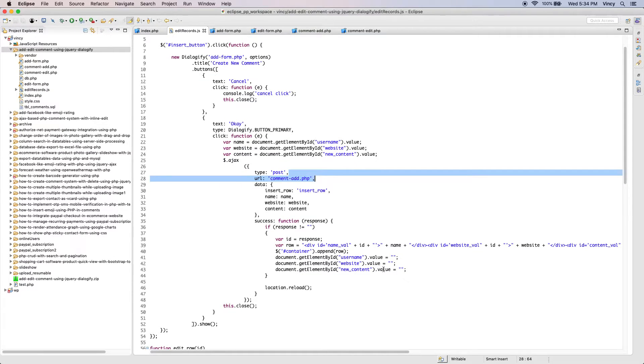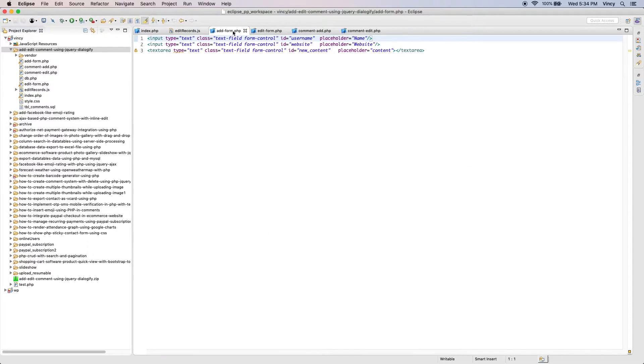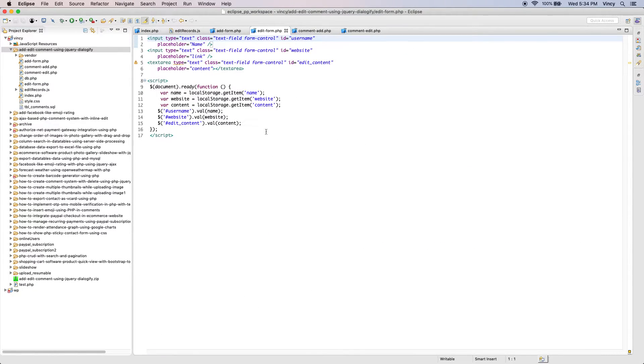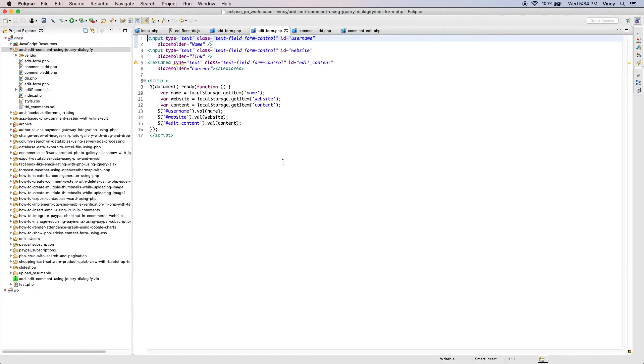The comment add and edit form will contain the HTML input fields to get the user name, website, and message. While showing the edit form, the existing comment data will be populated onto the form fields.